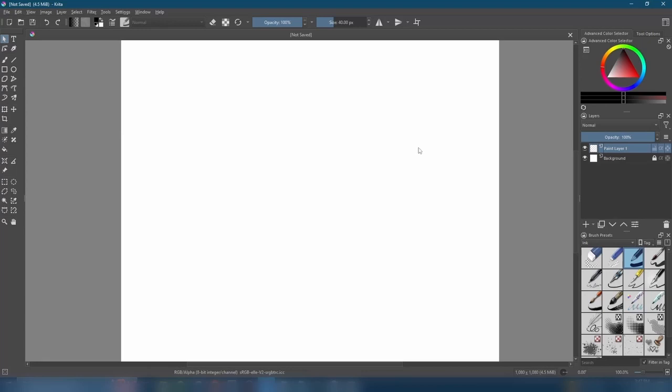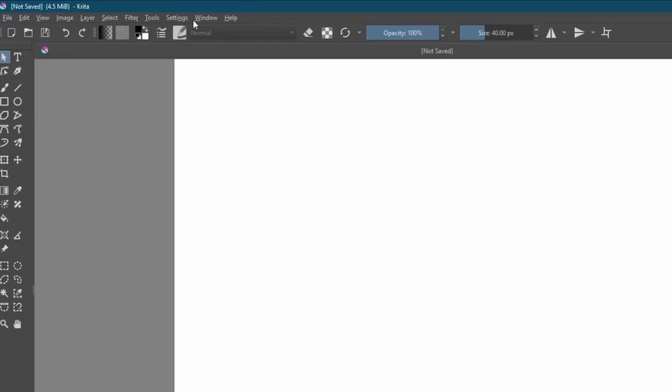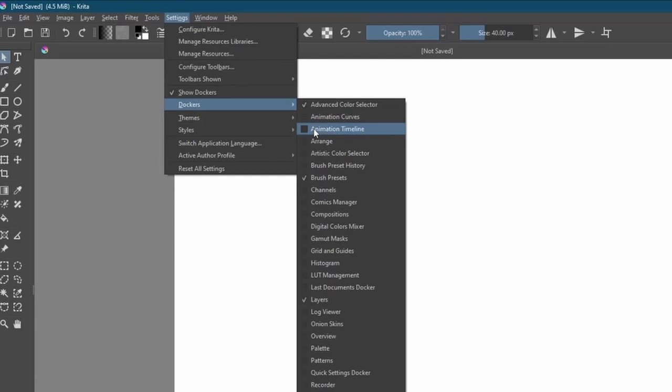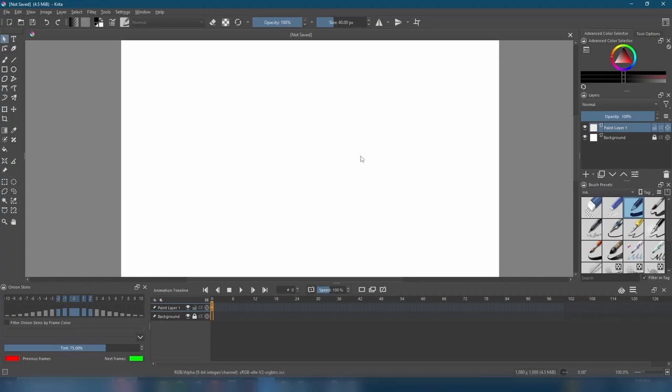To start animating, we need access to a couple more toolbars on the screen. We're going to come up here to Settings, Dockers, Animation Timeline, and then for the other, Settings, Dockers, Onion Skins. I'll explain what these are used for later, so don't worry.